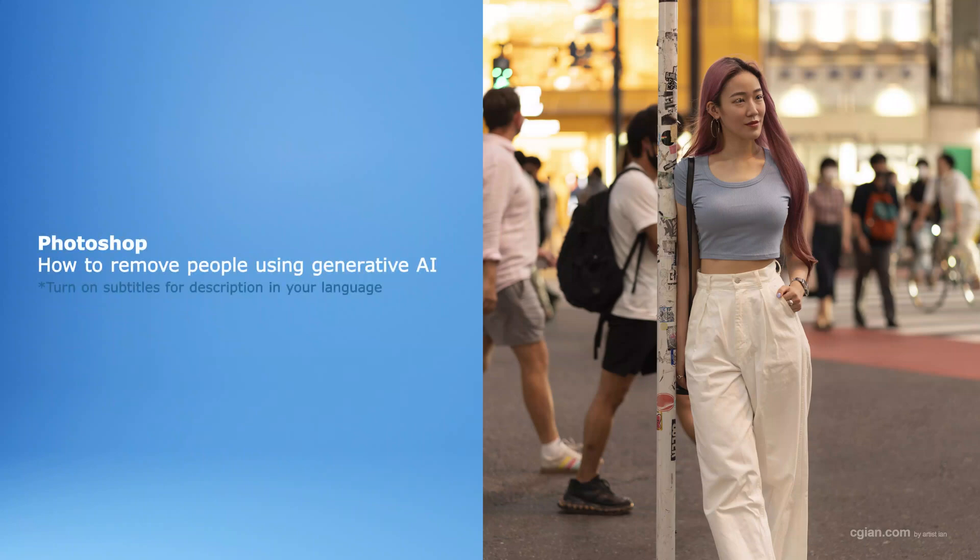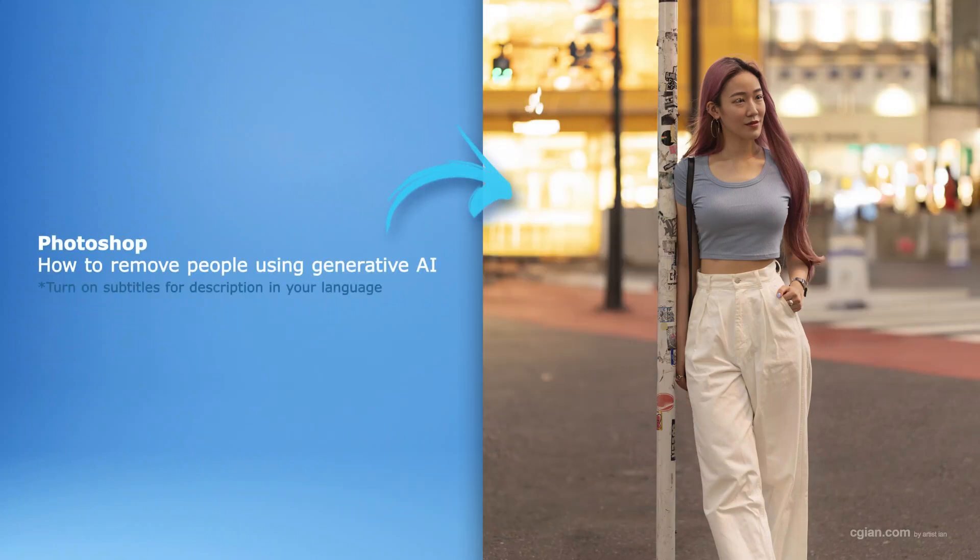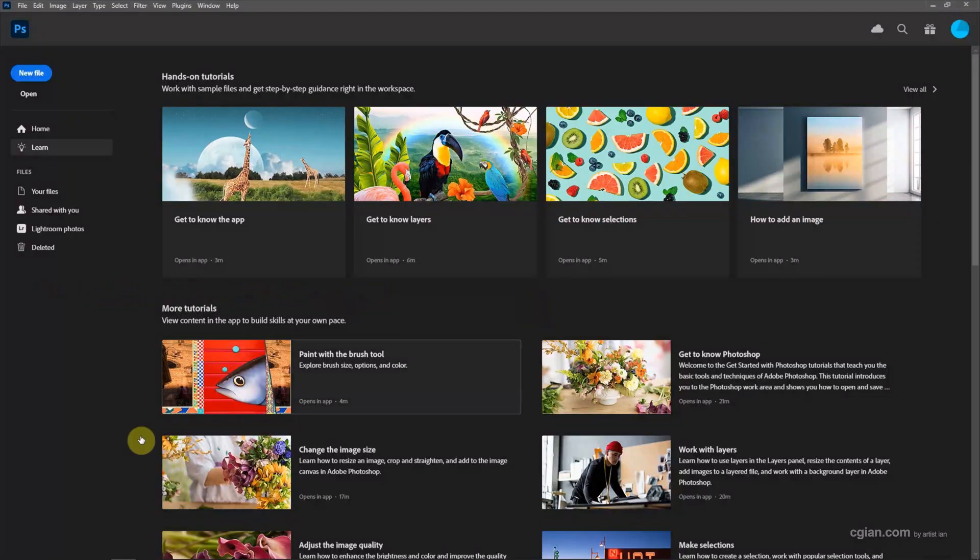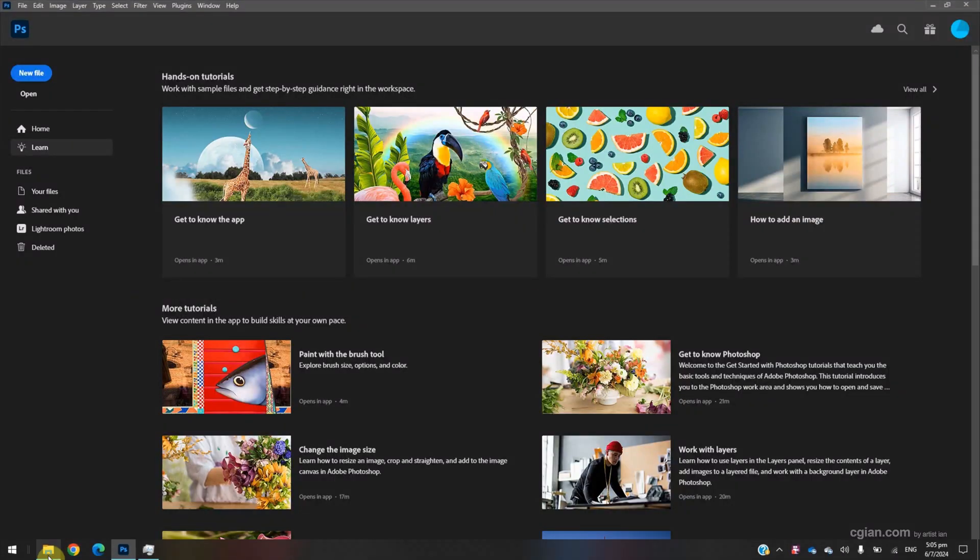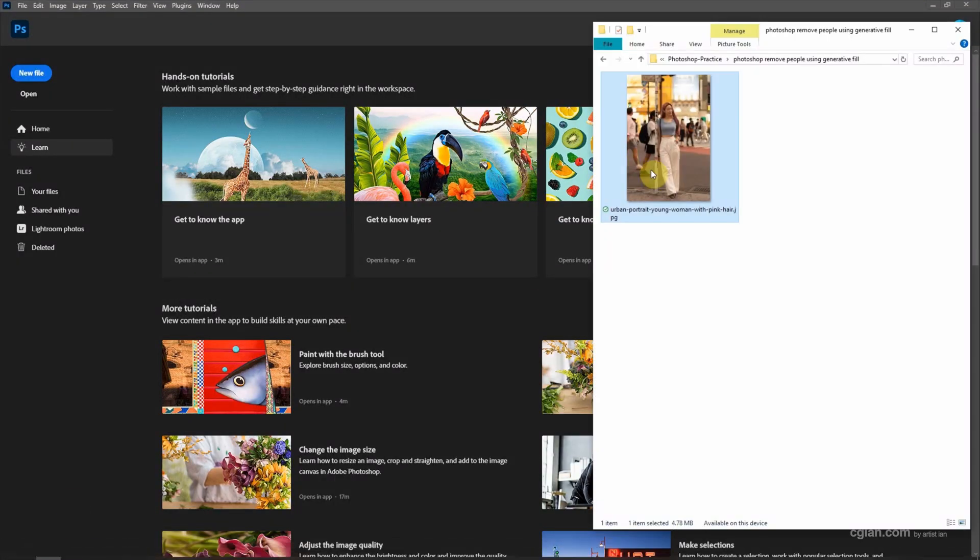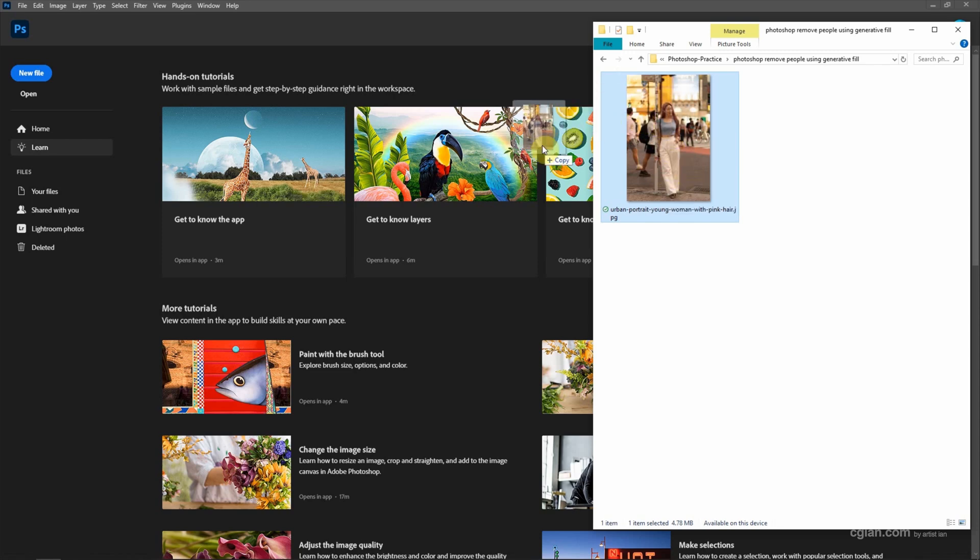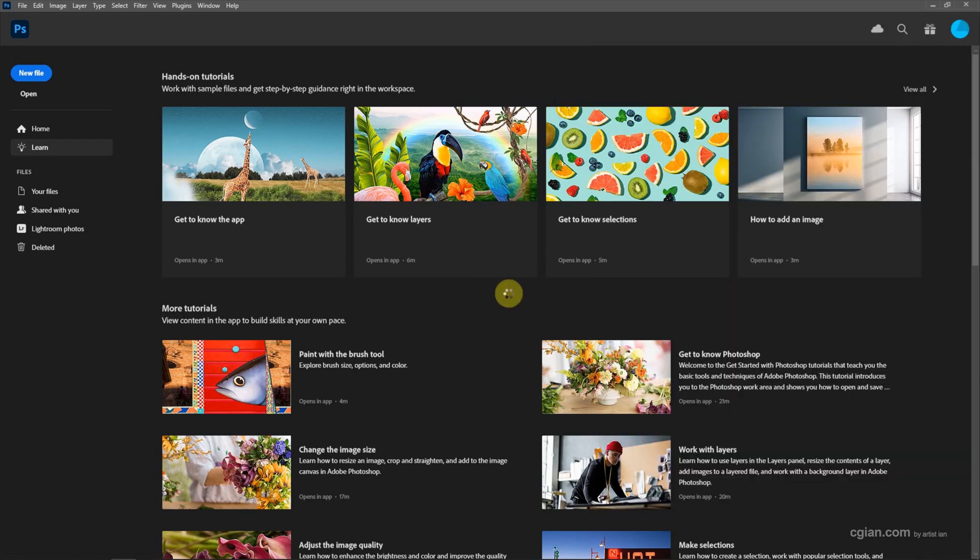Hello, this is a quick video to show how to remove people using Generative Fill in Photoshop. I have an image downloaded from FreePik.com - you can find the download link in the video description. Now I click and drag the image to Photoshop to open it.